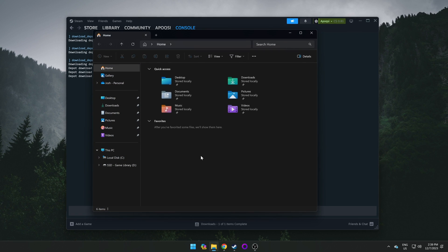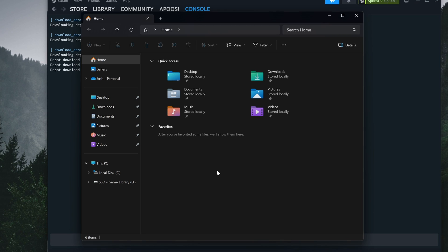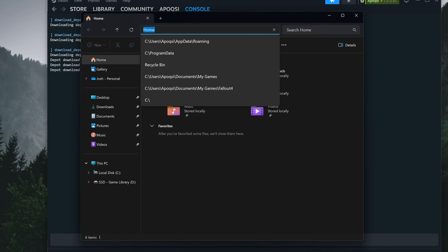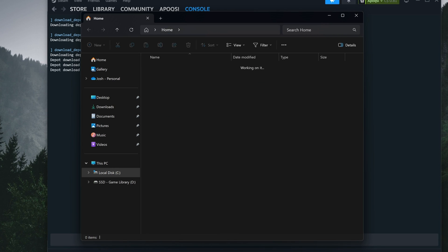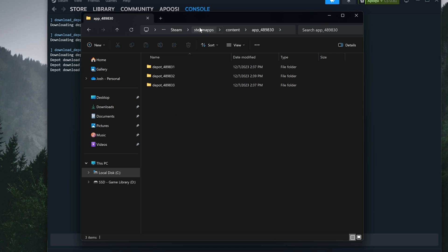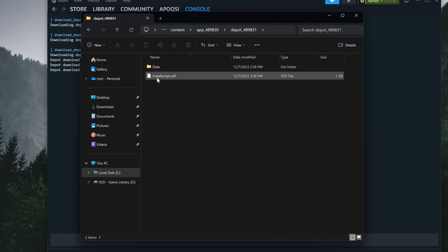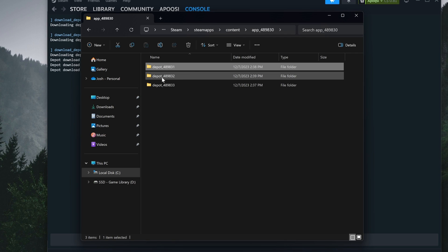From here, open file explorer and paste the directory we just copied into the address bar using Control V, and hit enter. This will bring you straight to the three separate depots we just finished downloading, and if we go into the first one, we can see it includes a data folder as well as the install script.